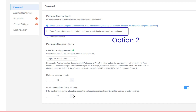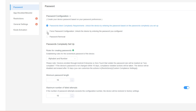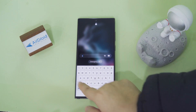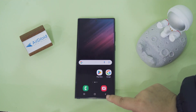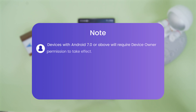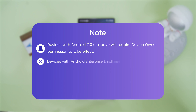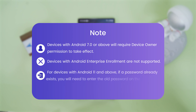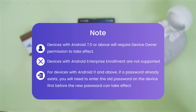Option 2: Force Password Configuration. By selecting this option, you can configure a specific password. Users will only be able to unlock the device by entering the password you have configured. Please note that devices with Android 7.0 or above will require device owner permission for this feature to take effect. Devices with Android Enterprise enrollment are not supported. For devices with Android 11 and above, if a password already exists, you will need to enter the old password on the device first before the new password can take effect.